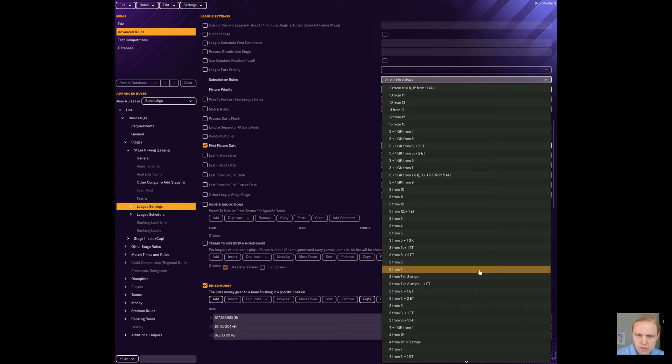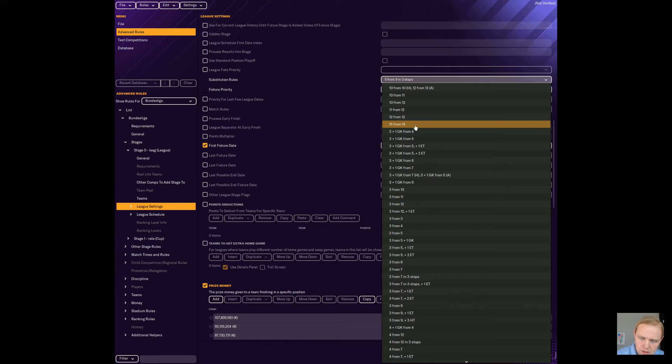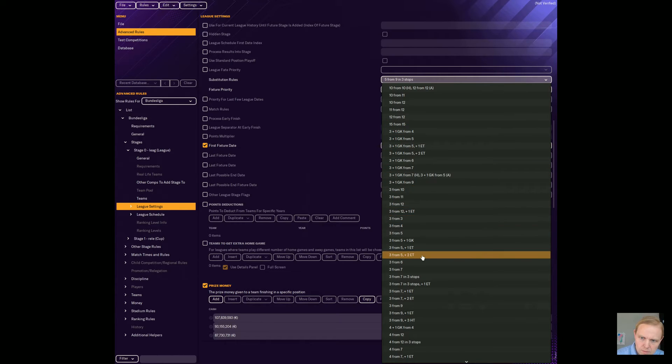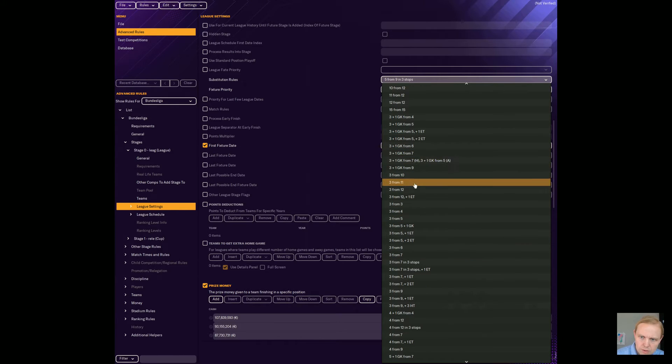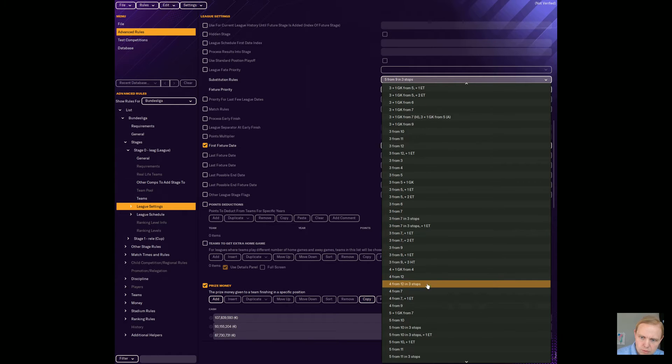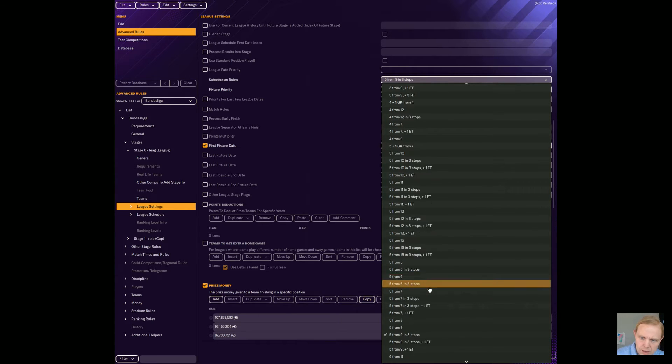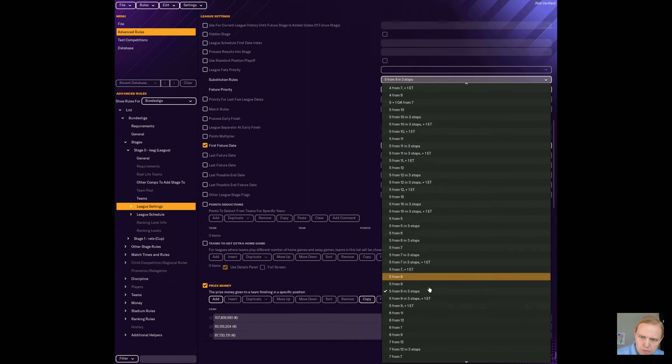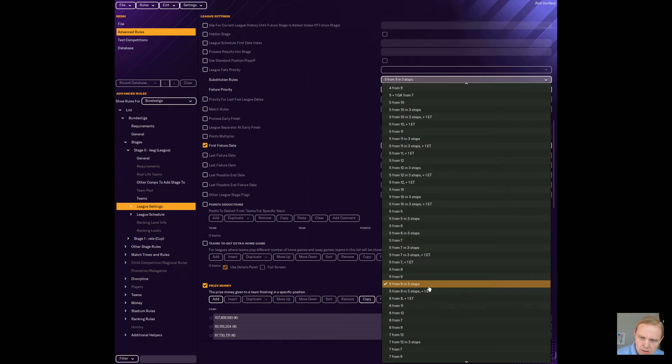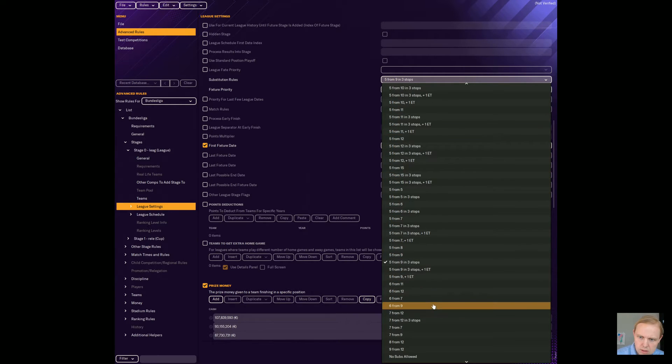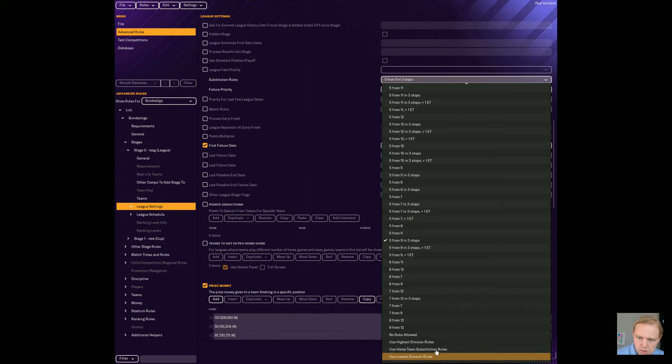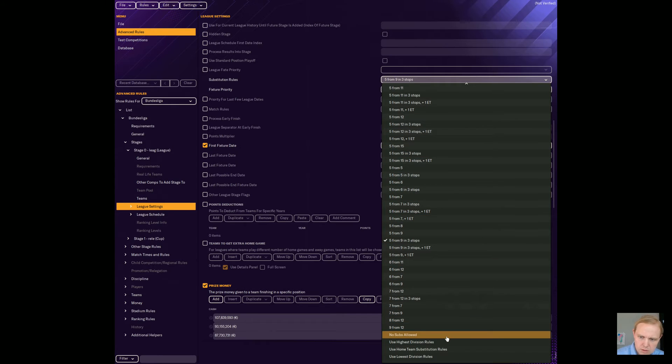I mean, the number of things you can choose from here are crazy, right? You could have up to 15 substitutions from 15 guys on the bench, three plus one goalkeeper. You can do three from 10, three from 11, three from 12, three from three. You can have just about every sort of thing you can think about, including varying rules that give you one more substitution in extra time. You can also use no subs allowed, and then you can also use the rules of the highest division and so on.